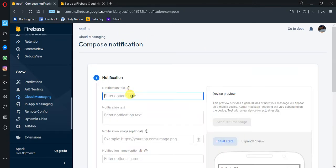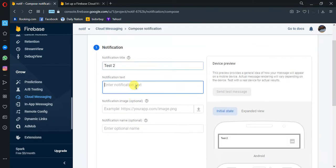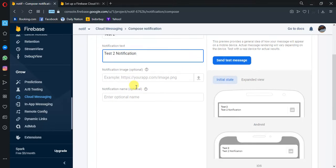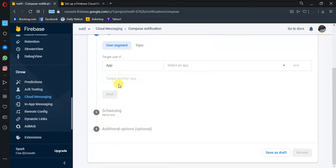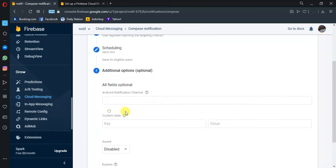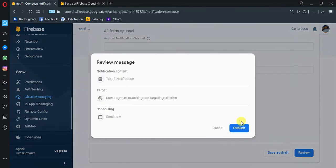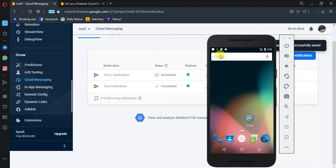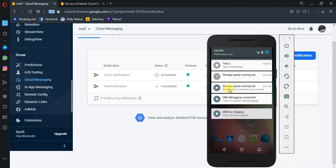So we can try in the background — let's see. New notification, test 2 notification. Next, target, next, next, and then publish. So let's see — even when you're in the background we can receive the notification.